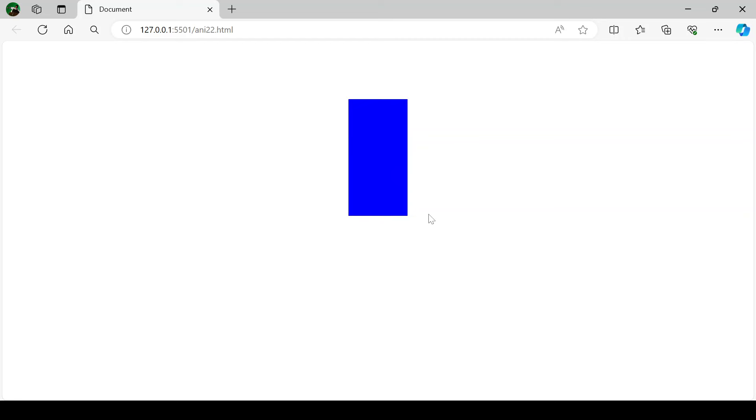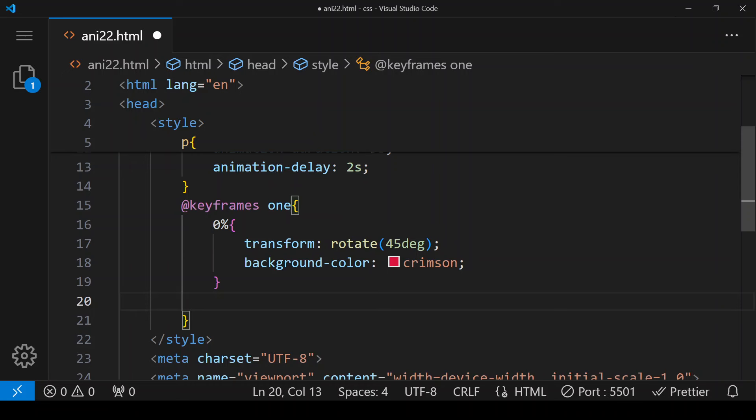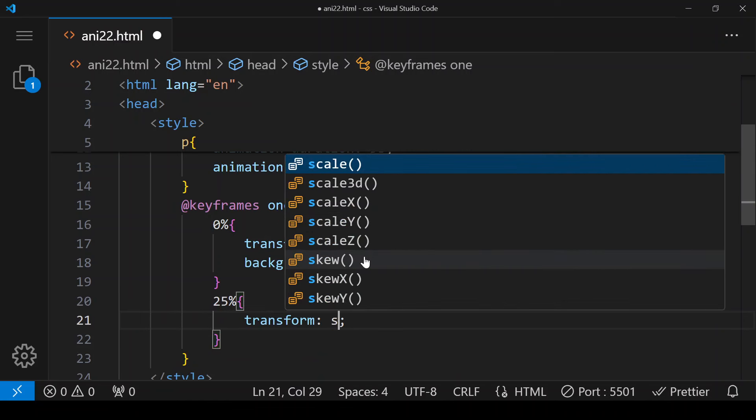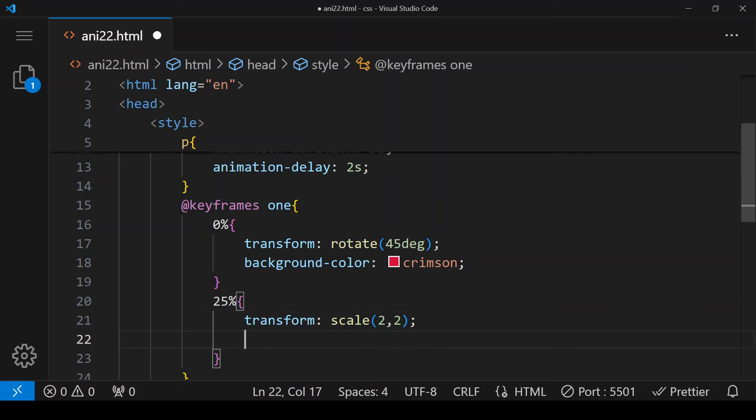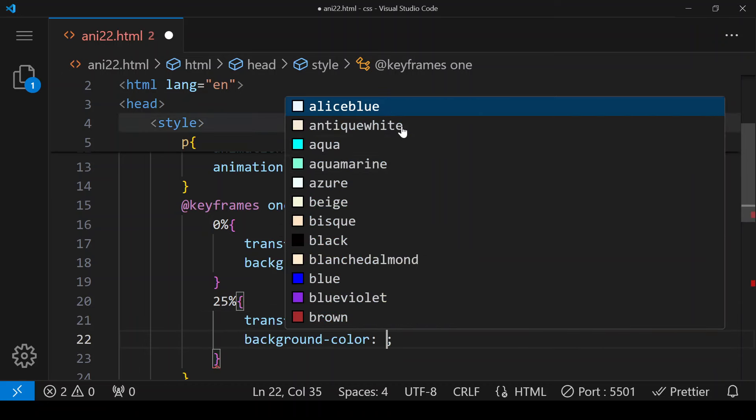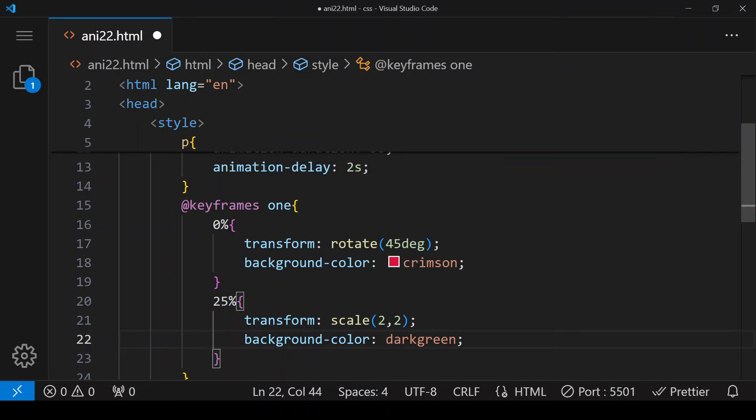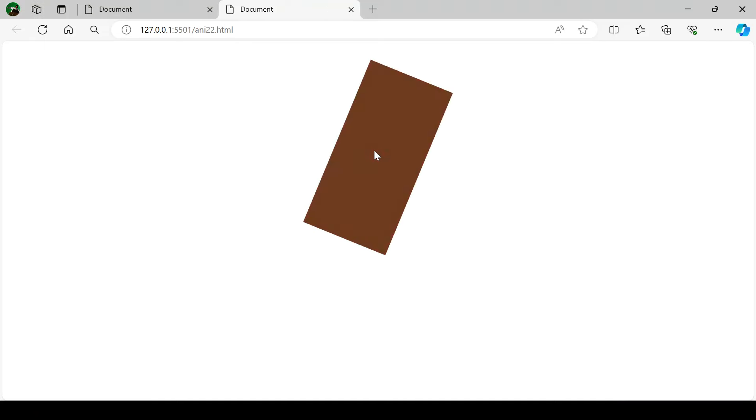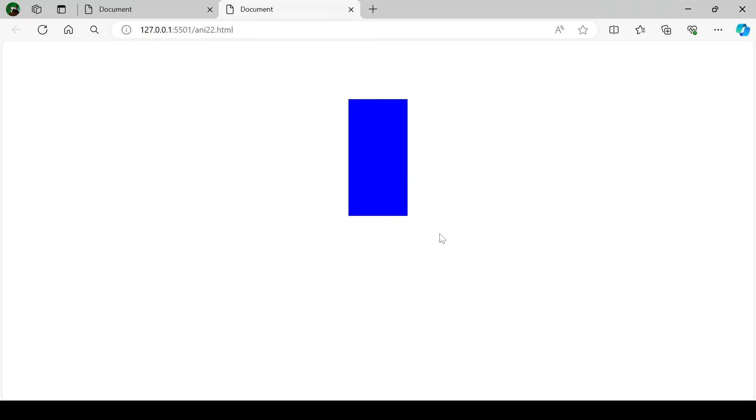Next here it is zero percent, then here I'm giving 25 percent. Then transform, and here we are using scale. Whatever is the x-axis it should increase it by two, means it is going to increase it twice. And y-axis, for y-axis we want the same twice, that means whatever is the size of y-axis it is going to increase it twice. Then background color here we are choosing is dark green. Save and go live. So after a delay of two seconds it is starting and we can see that first it is rotating it by 45 degrees and then it is using scale property.